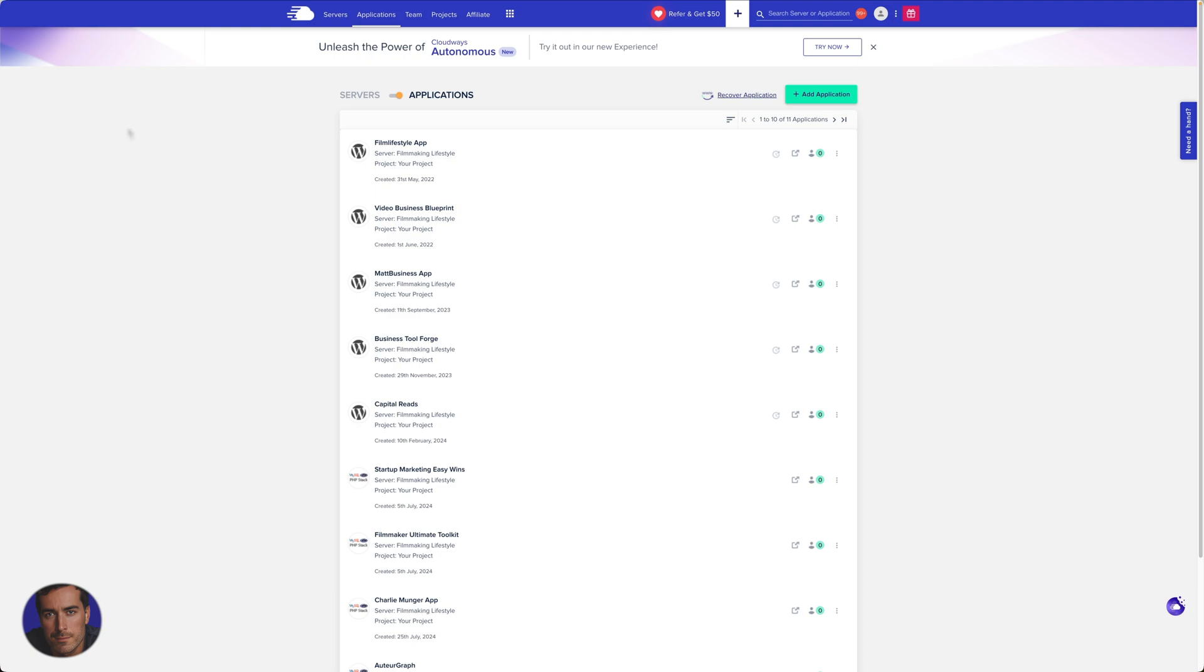So I'm going to show you on Cloudways how to do this. The principles are the same whether you're on a different host, maybe SiteGround, Cloudflare or something else. You can check on bot traffic through whatever host that you have. The methods will just be slightly different.